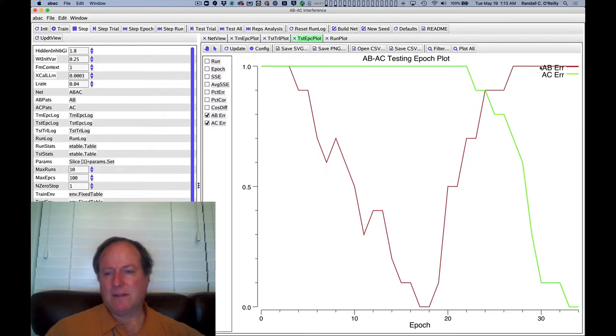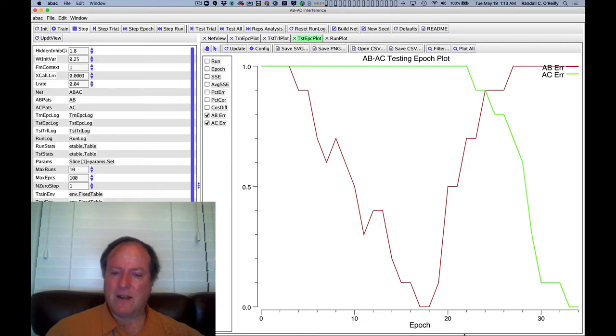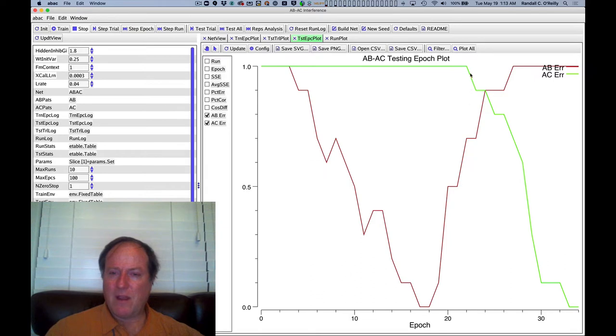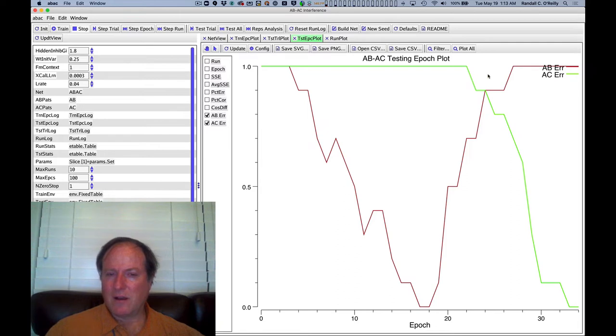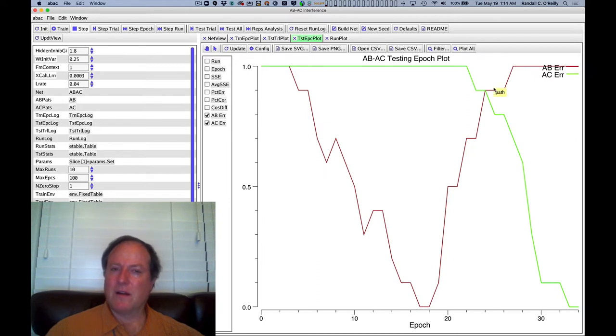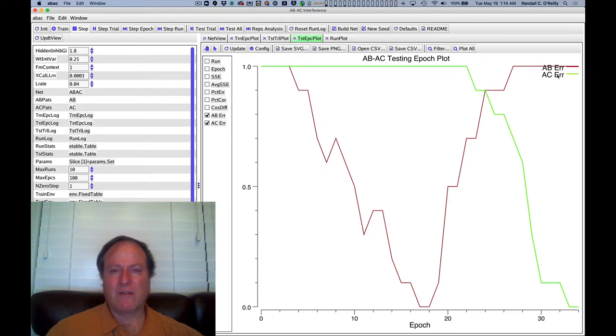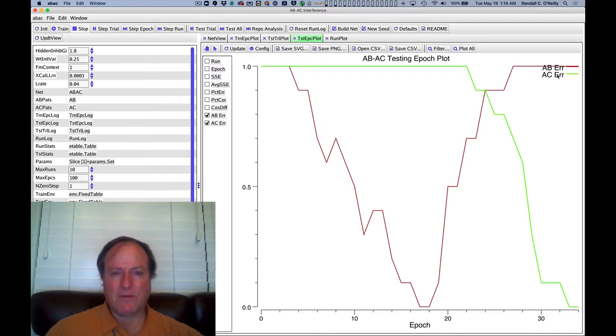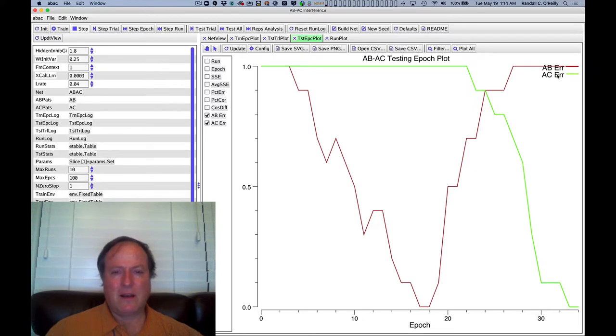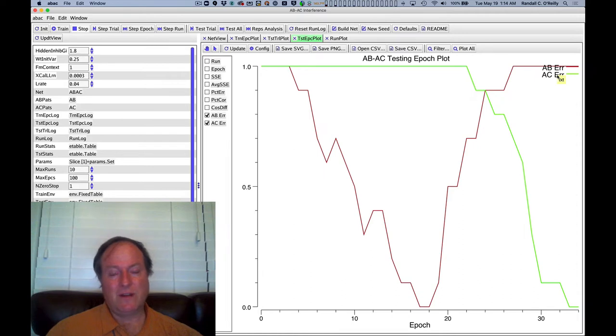And this is where you see catastrophic interference. So whereas we were 100% correct, zero errors on A-B, even before we even get off the floor, we get any amount of correct, in other words, less than 100% errors, we're already at 90% errors on the A-B items. So really catastrophic levels of interference. So this is a real phenomenon, easily replicated. Any neural network model will show you this. Unless you do something special to prevent it.